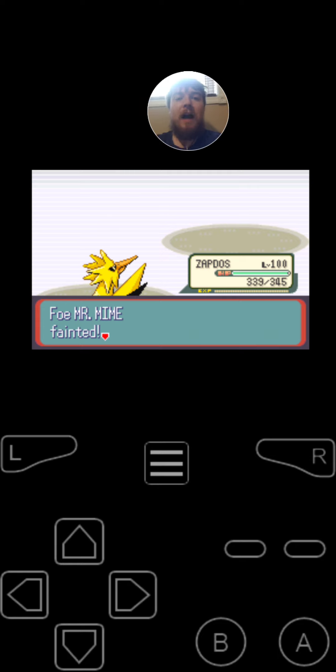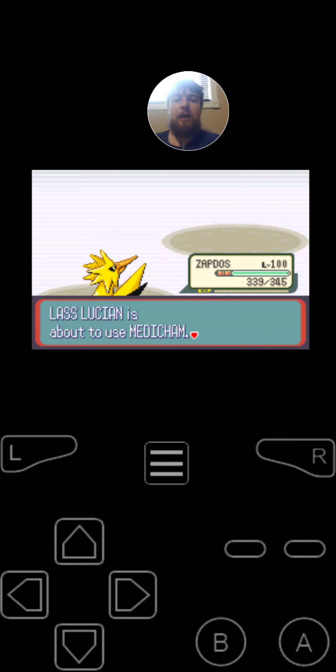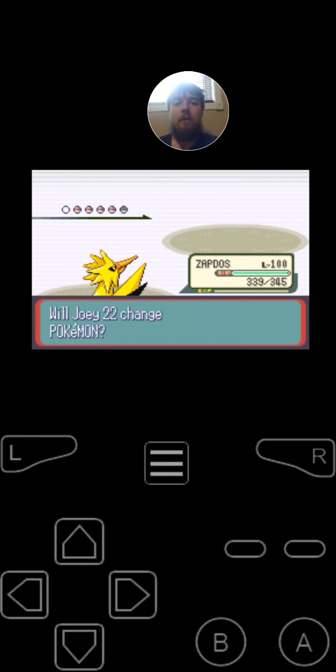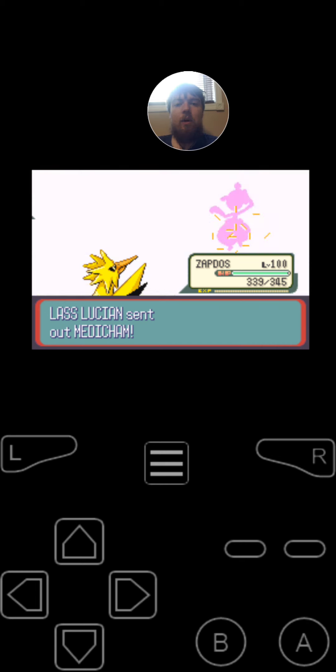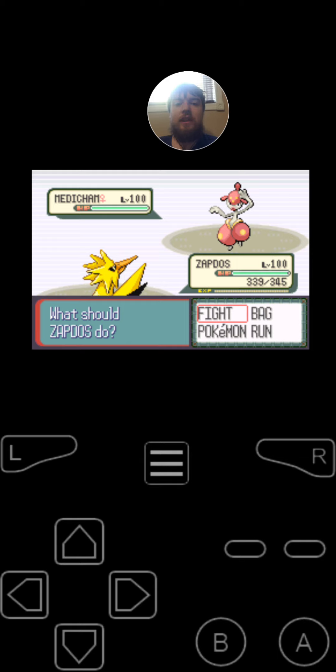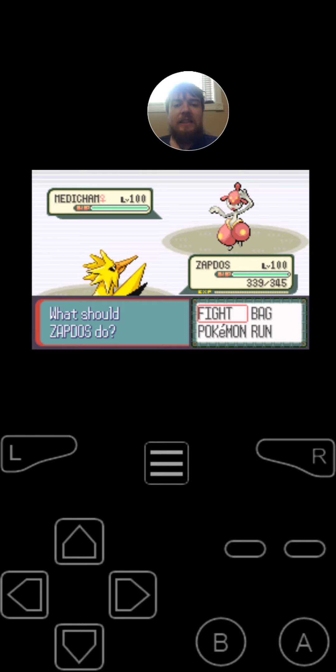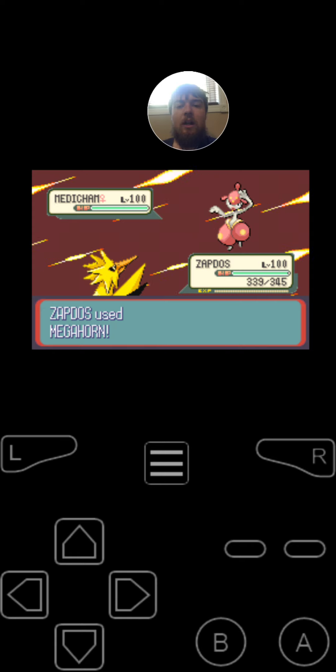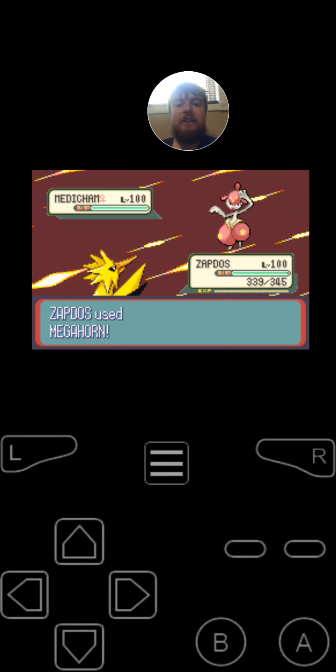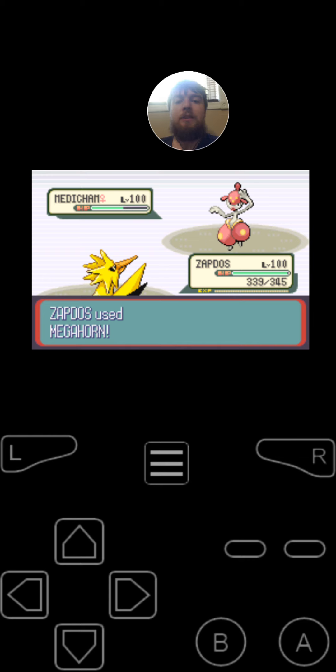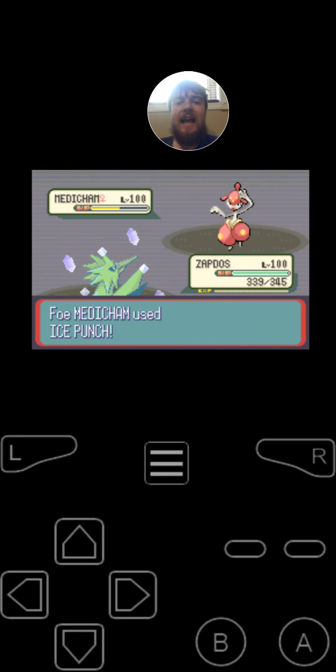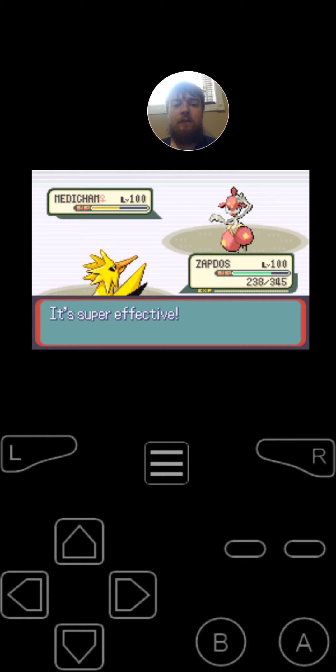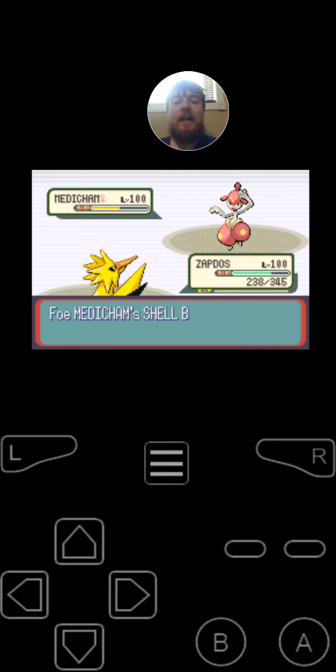Mr. Mime fainted. Next, she's going to be switching into Medichan, the psychic fighting type Pokemon at level 100. It's got the moves Brick Break, Fire Punch, Ice Punch, and Thunder Punch. And for the item that she is holding is the Shell Bell. Since Zapdos is faster on the second turn, he is going to use Megalhorn. That did like half. Medichan uses Ice Beam on the Zapdos. Super effective. And that's going to restore a little bit of HP for Medichan.